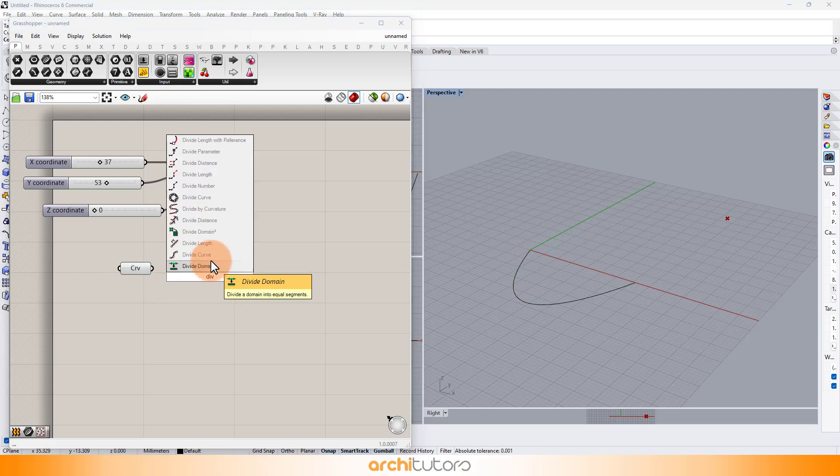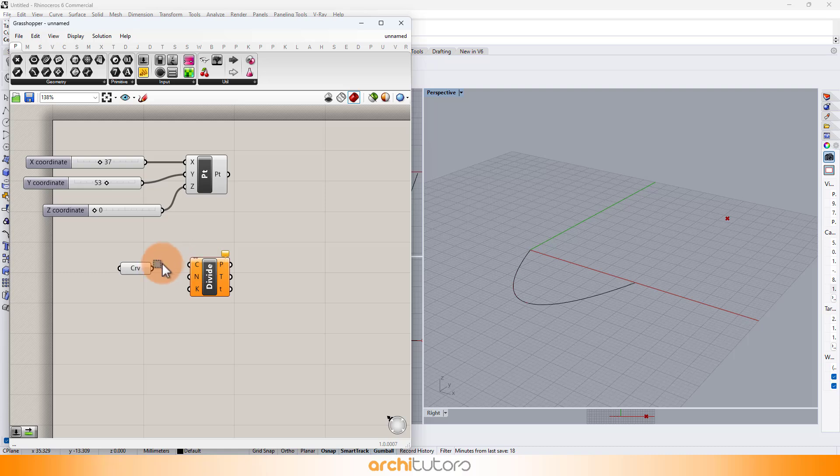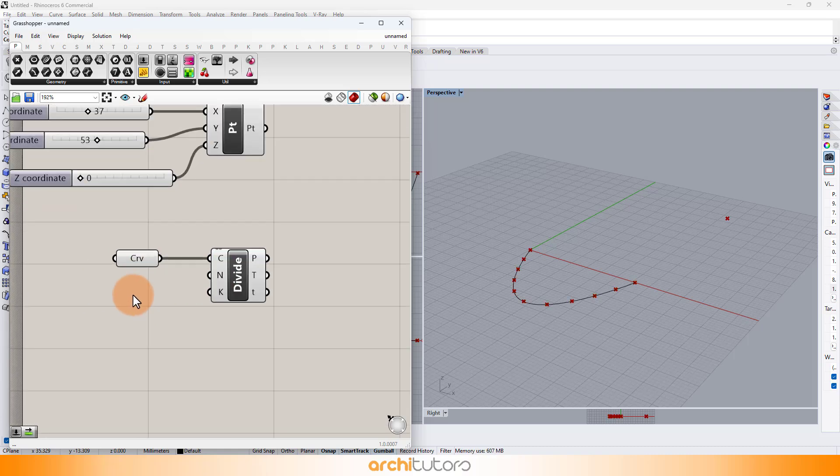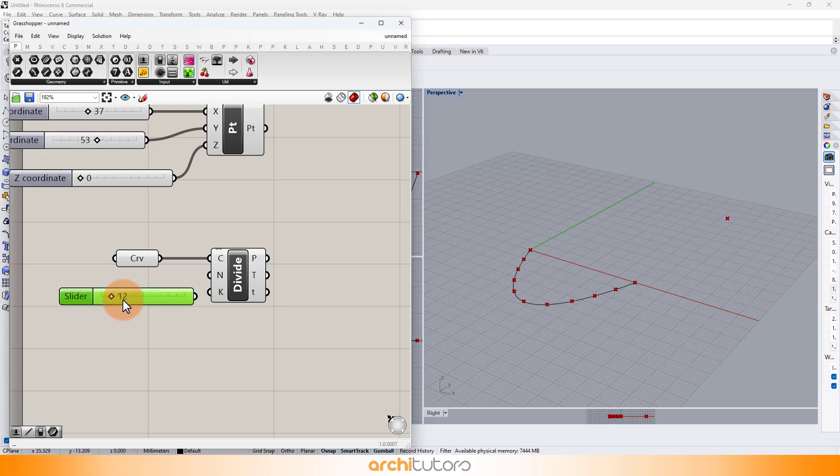Insert divide curve component and connect curve with it. We're dividing curve into a number of segments visually represented as points.